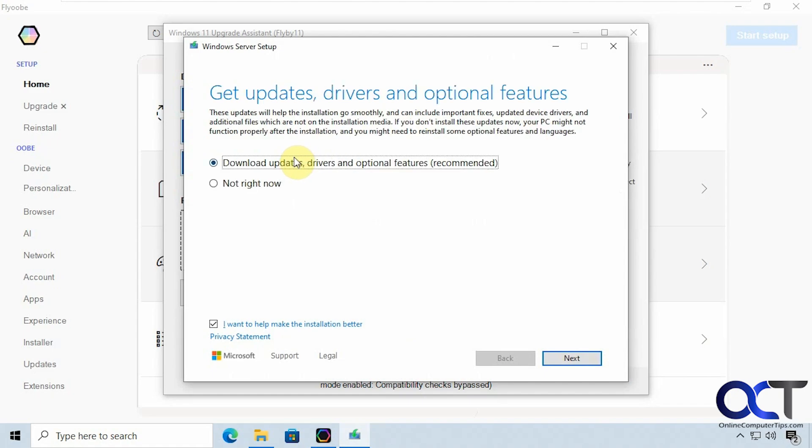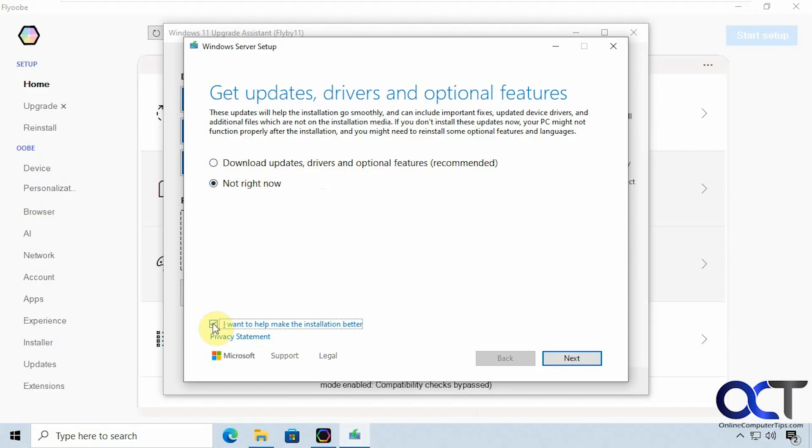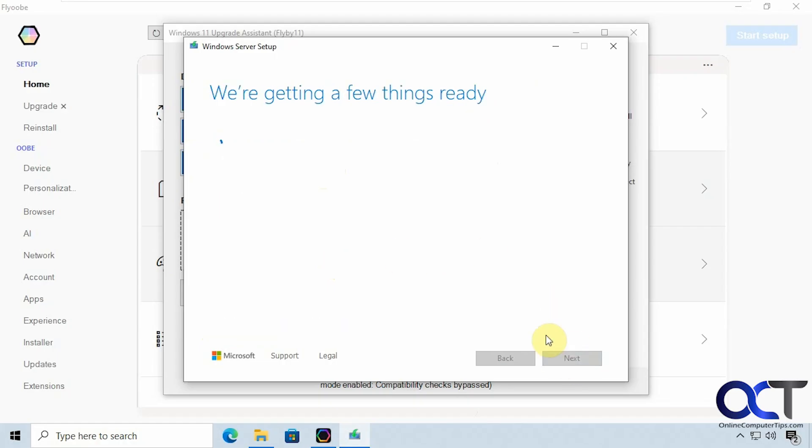You can click here if you want. You probably want to use this option here to download drivers and updates and that type of thing but for the sake of time I'm going to say this. I'm going to uncheck this too because Microsoft doesn't need to know anything about what we're doing here. Click on next.